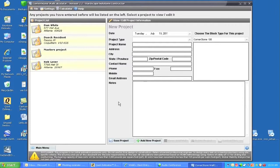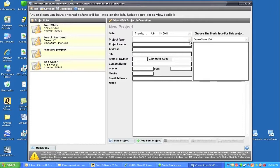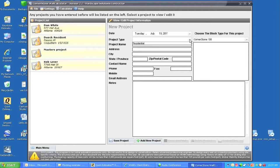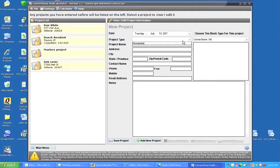Before we do that, we have a project type. If we open up the library of project type, there's one item in the library. We could add commercial or other project types we want to save, but we'll just use residential.